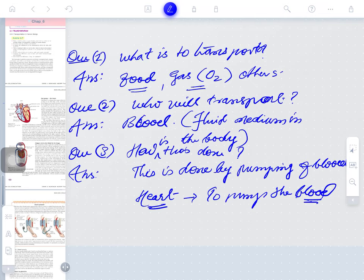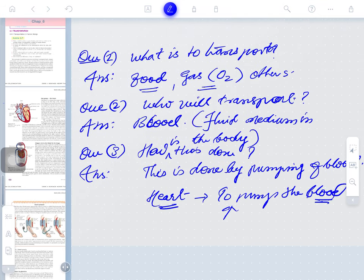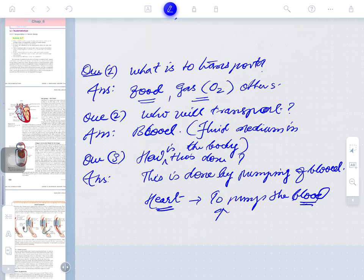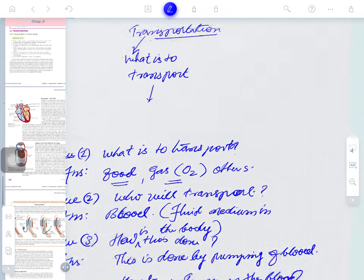So everybody knows what is the working of heart — to pump the blood. That is clear. The main working of the heart is to pump the blood.